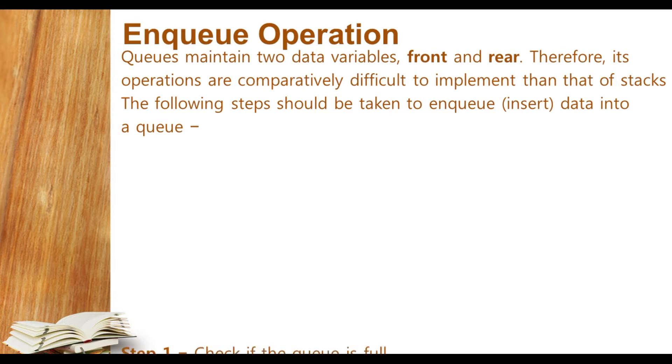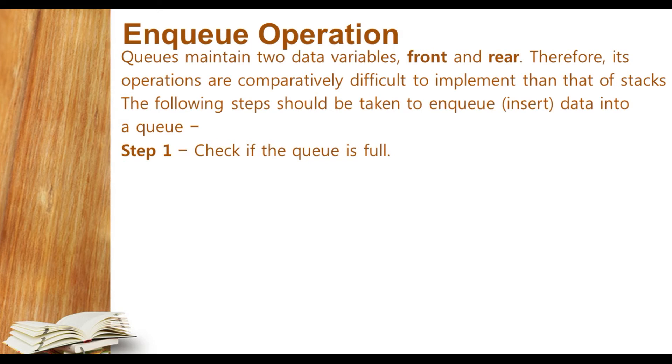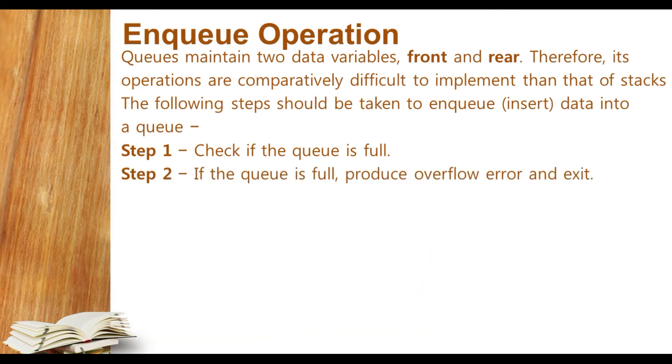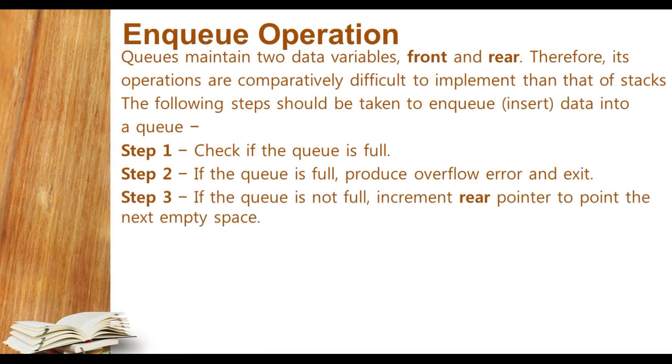Step one says check if the queue is full. While we are going to insert an element to the queue in enqueue operation, the first step should always be to check if the queue is full. Then step two: if the queue is full, produce overflow error and exit.